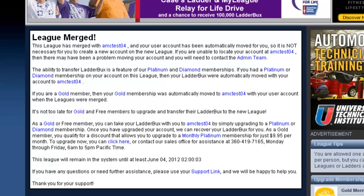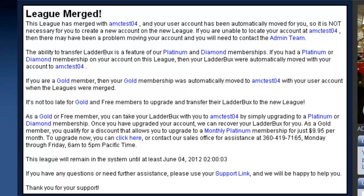Once the merge process completes, a notice will be posted on the league that is closing down, informing all of the players that the merge has completed, and directing them to go log in to their new league.